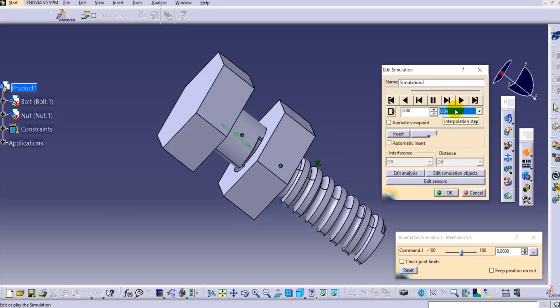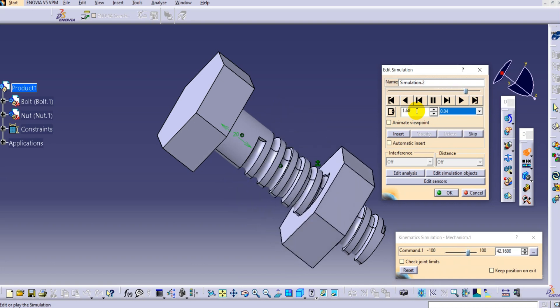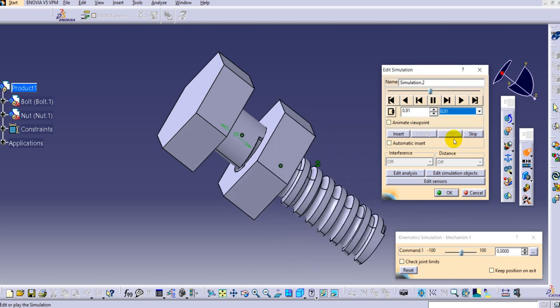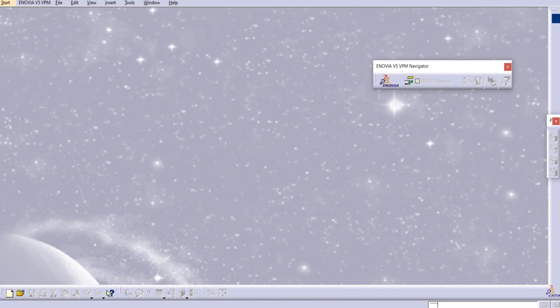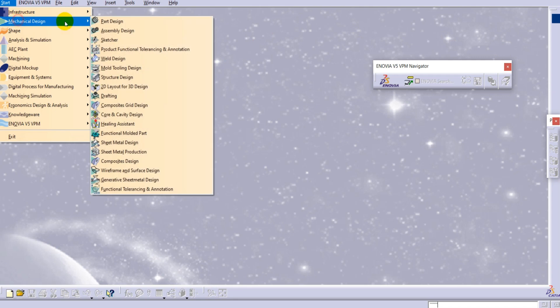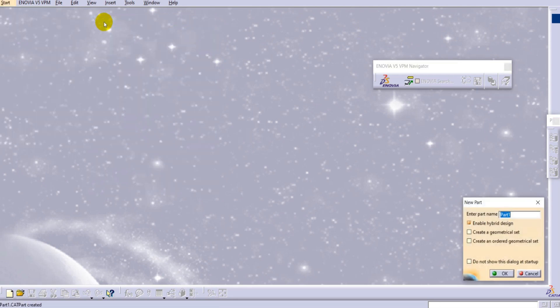Hello everyone, welcome to CATIA tutorials for beginners. In this tutorial we will see how to create a threaded nut bolt and how to simulate it with the help of DMU kinematics. Let's start with the part design - we'll first create a nut bolt. Go to Start, select the environment Mechanical Design and then Part Design.